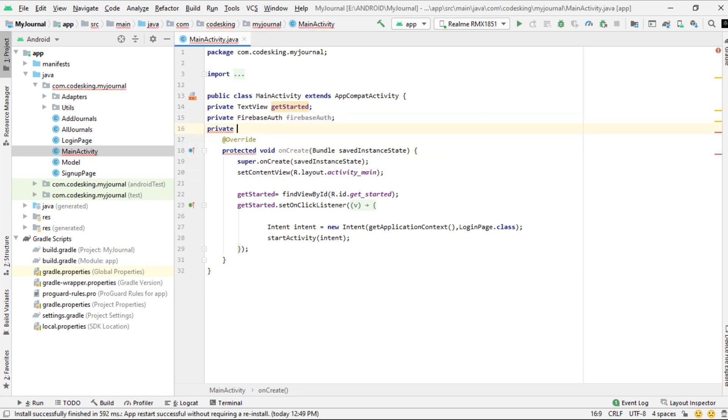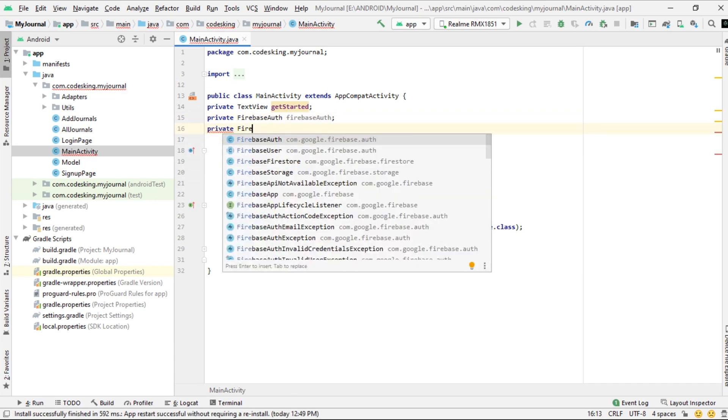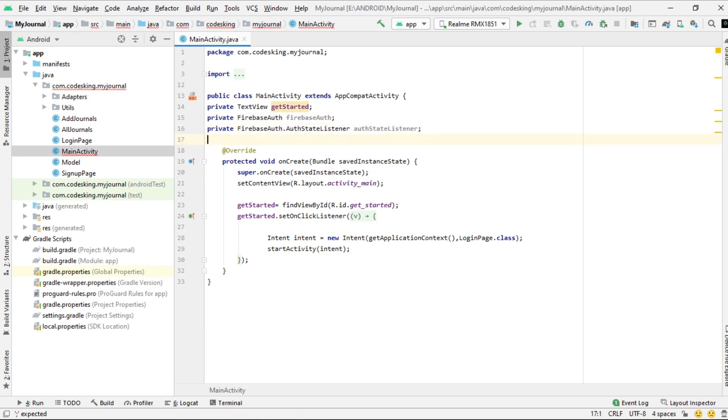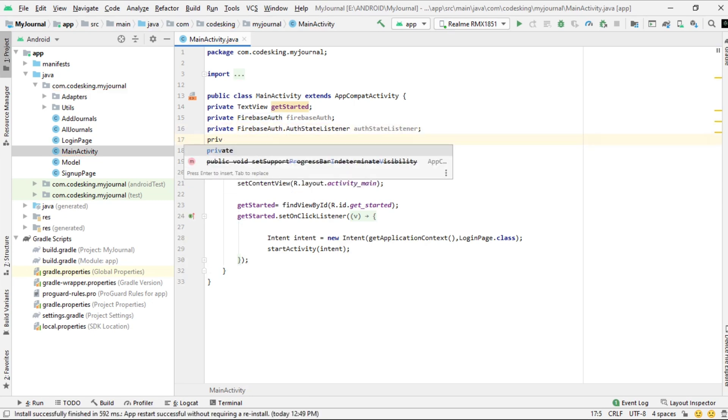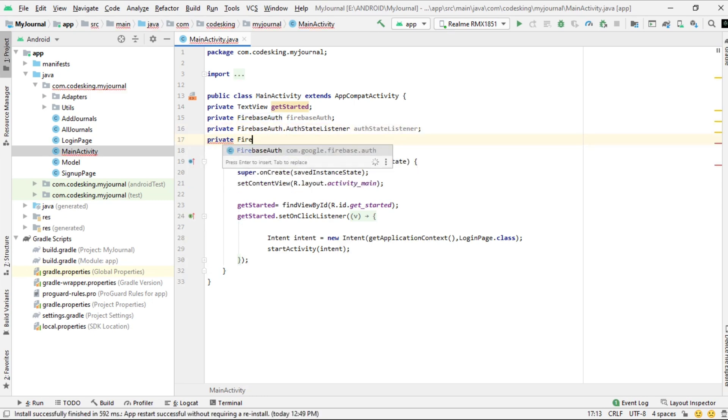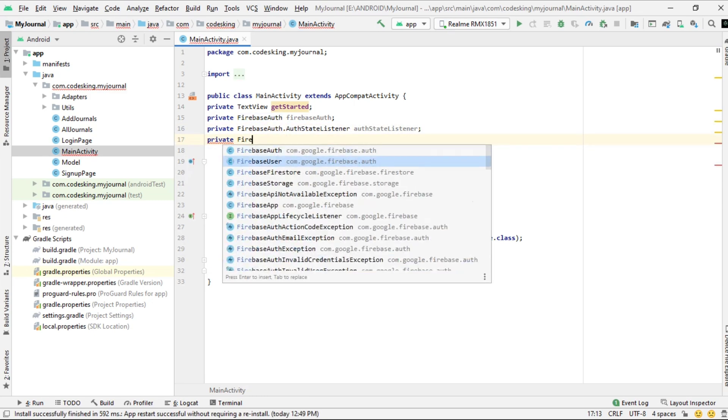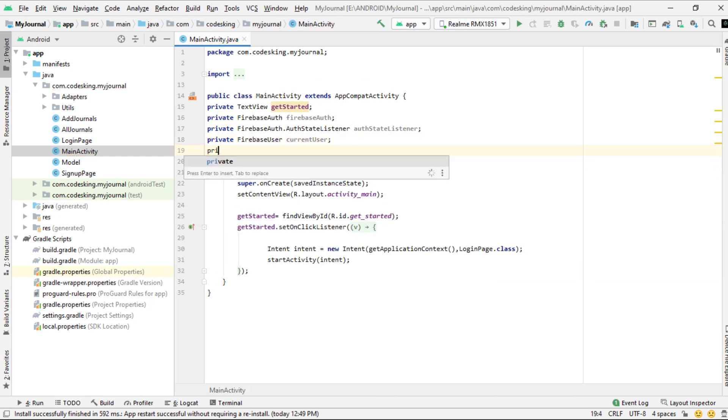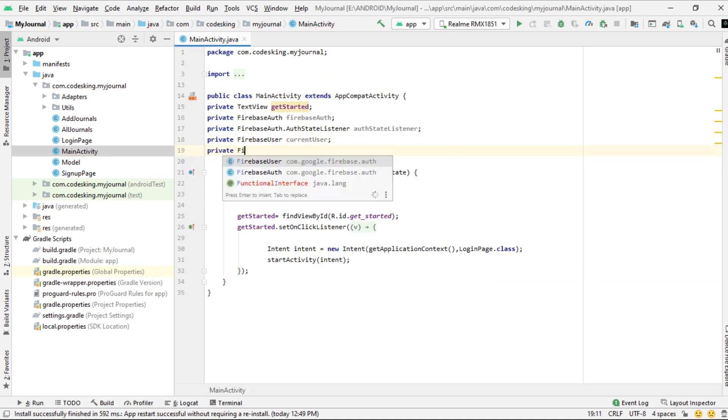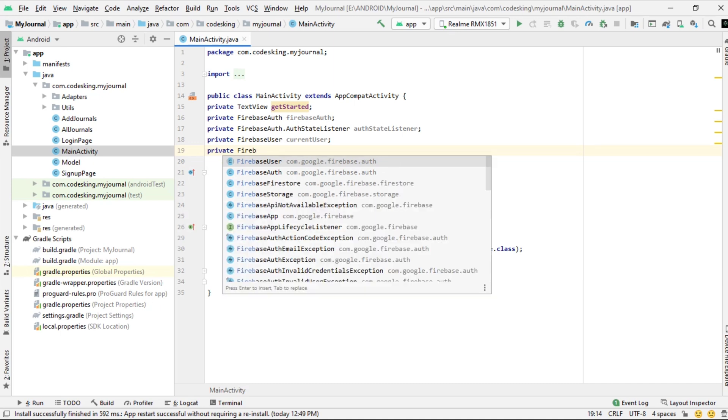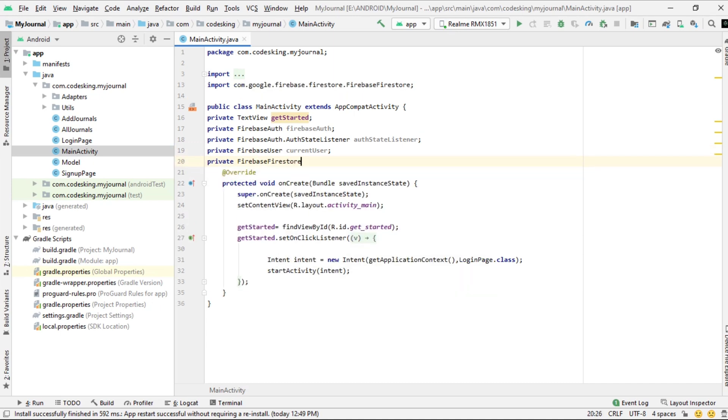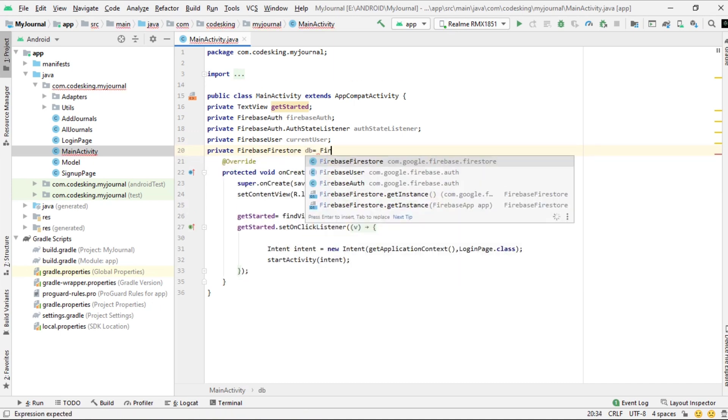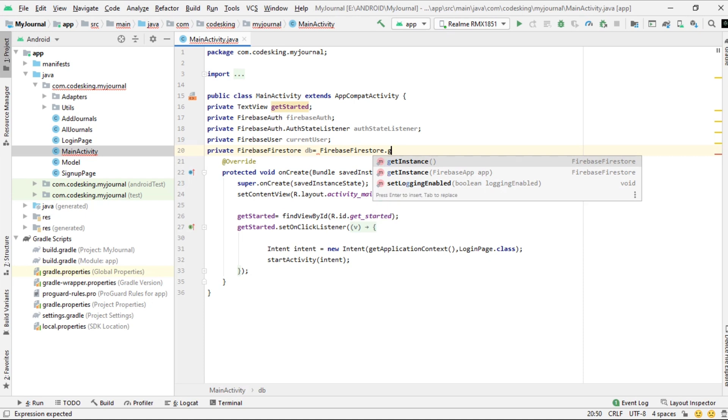Go to the main activity and add the Firebase auth first, then the Firebase auth listener, and the Firebase user that is the current user.